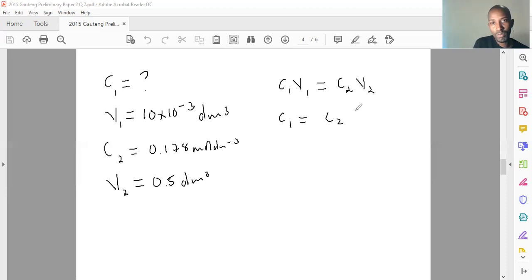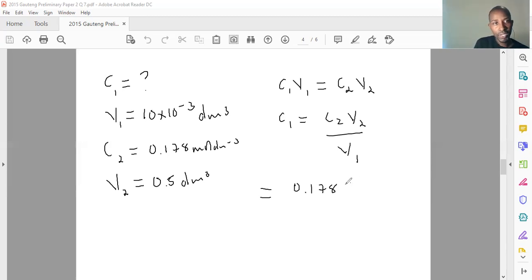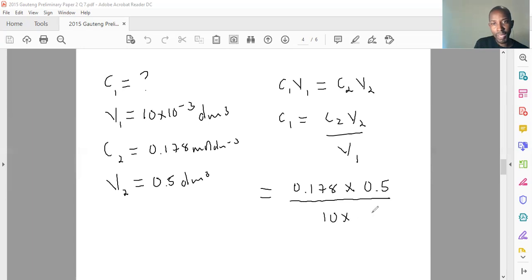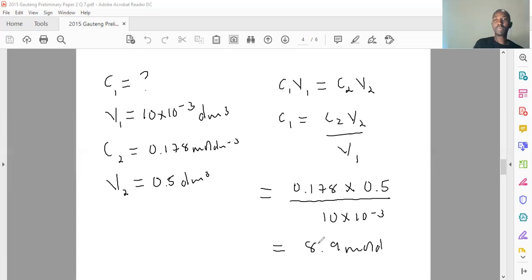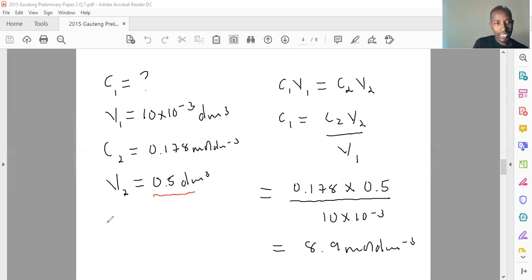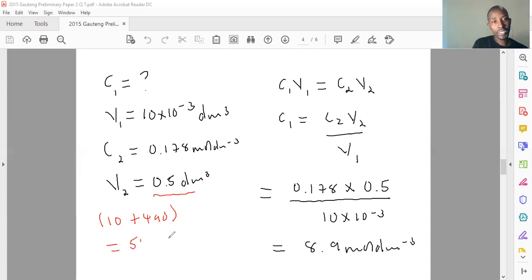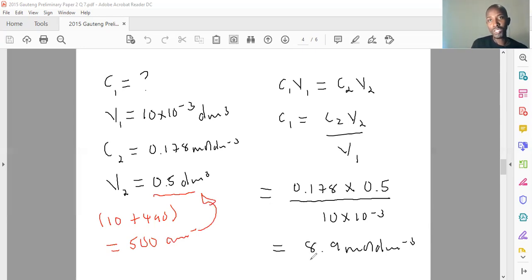C₁ = C₂V₂ ÷ V₁ = (0.178 × 0.5) ÷ (10 × 10⁻³) = 8.9 mol·dm⁻³. That's the concentration of the concentrated sulfuric acid. Remember: V₂ was 10 + 490 = 500 cm³ = 0.5 dm³ — the volume of concentrated plus the distilled water. C₁V₁ = C₂V₂ gives your answer. I'm glad we did this question; hopefully it was helpful. We'll be tackling other questions — see you guys soon, take care.